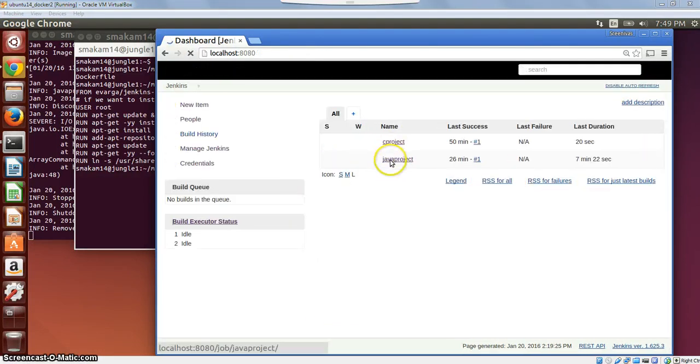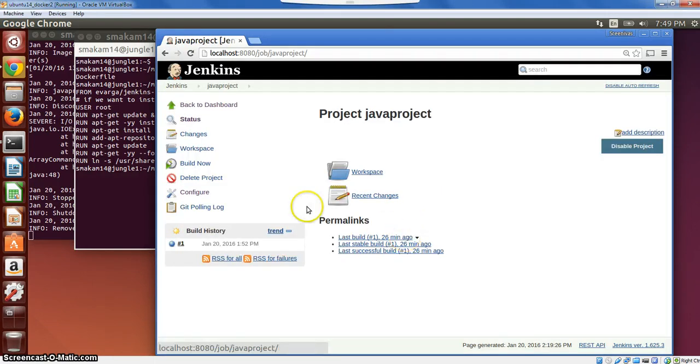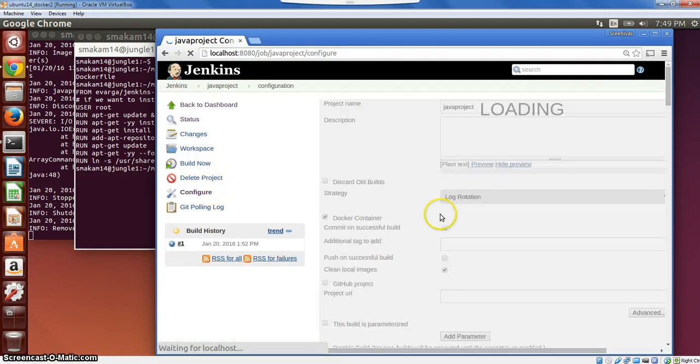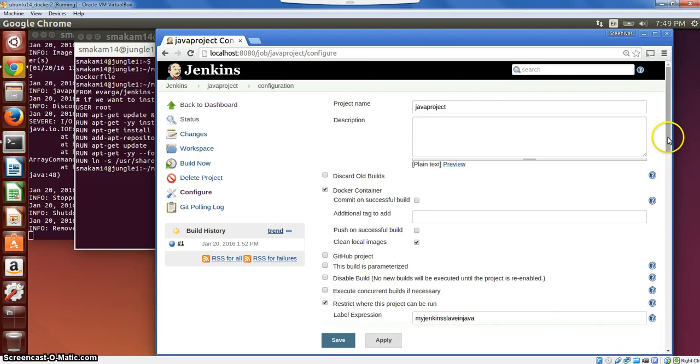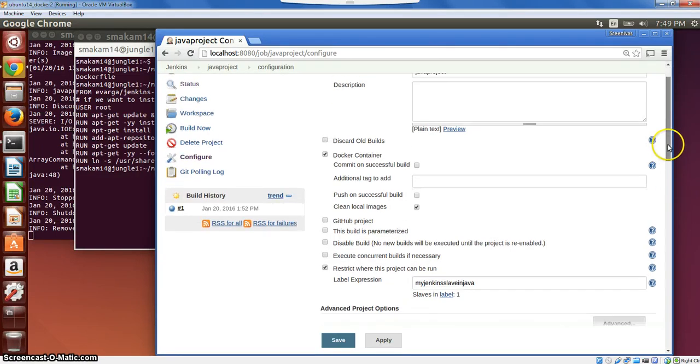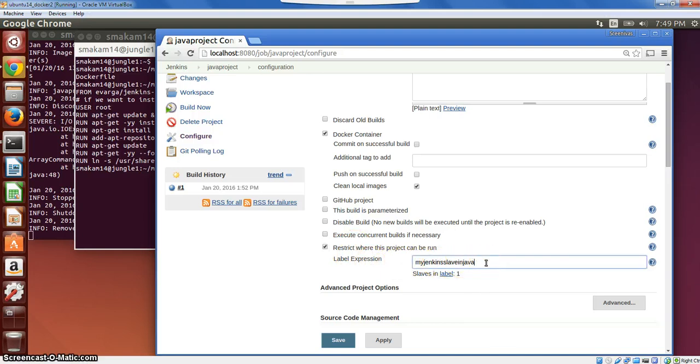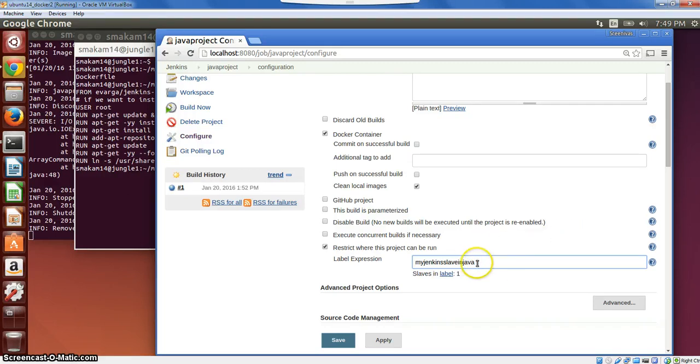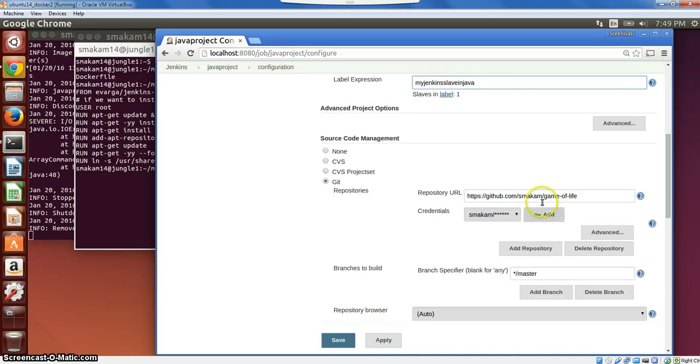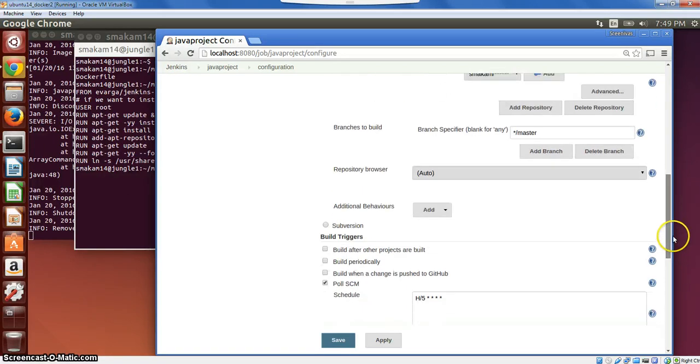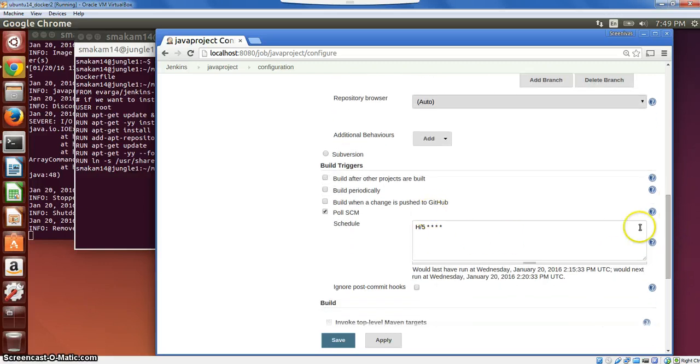And this is the next project, the Java project. The configuration is kind of similar compared to the C project that we created. I'll show where the differences exist. The main difference is in terms of the label expression here. I am choosing a different Docker slave, which will use a different Docker image to build this particular project. Here, I have chosen a Java Docker image. And then here, the GitHub repository, I have chosen where the Java project resides.